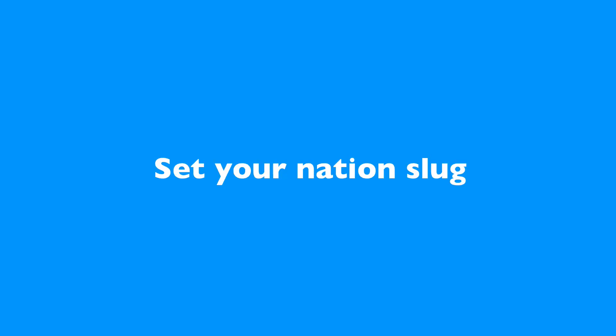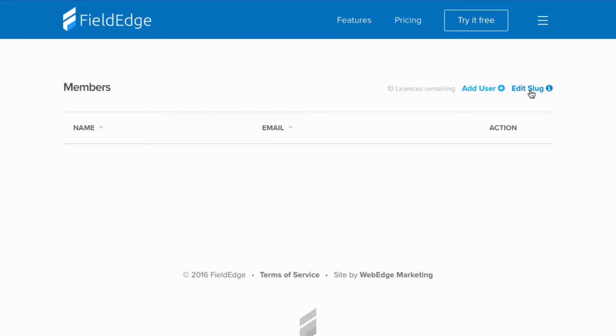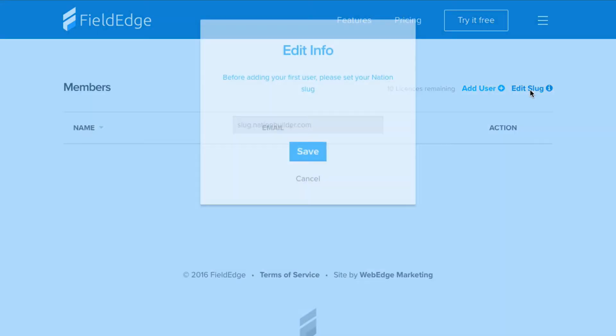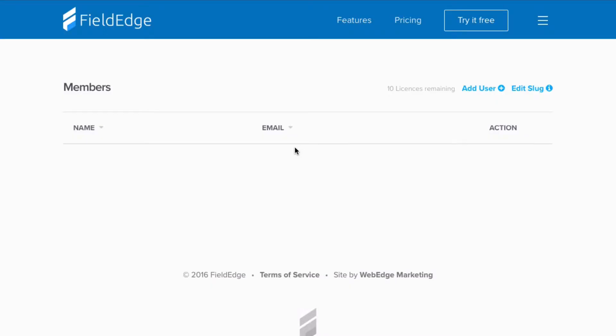Next, you'll want to set the Nation slug for your account. Again, go to fieldedgeapp.com/setup. Select edit slug in the upper right-hand corner. Now, enter the slug of your Nation Builder. Your slug is the first part of your Nation Builder website address.